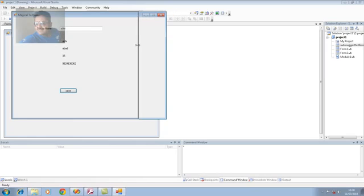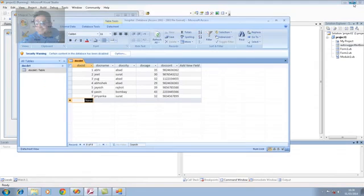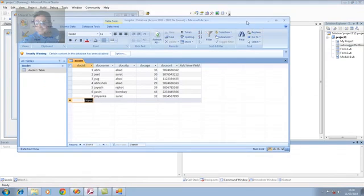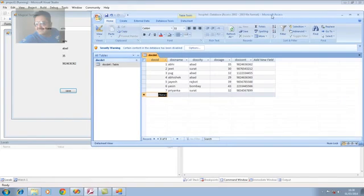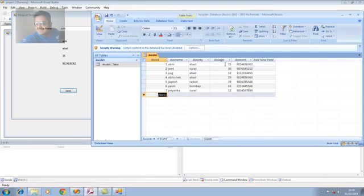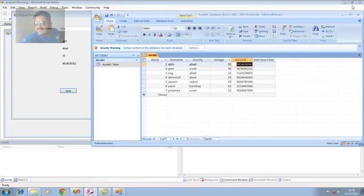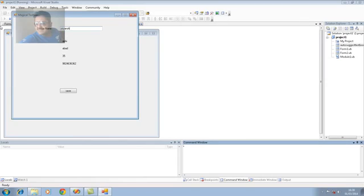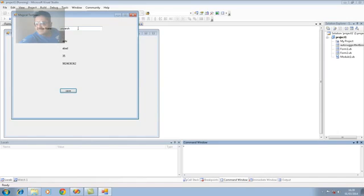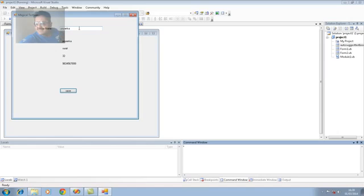If you want to look at the database. Particularly, you can easily match with our value. And, our form whatever here. This is Abhi. The city name is Ahmedabad. The age is 35. And, the mobile number 9824636362 is also match. It's the same way. Priyansh is a name. Sorry. No doctor found. It's a really very good example for all of us. And, when I select the Priyanka. Doctor Priyanka. When I click on it. The Priyanka record is available.